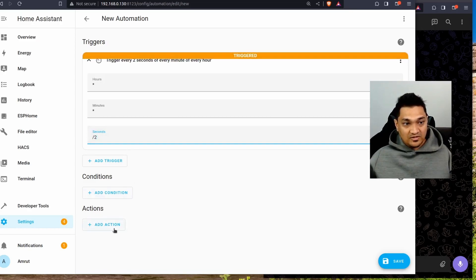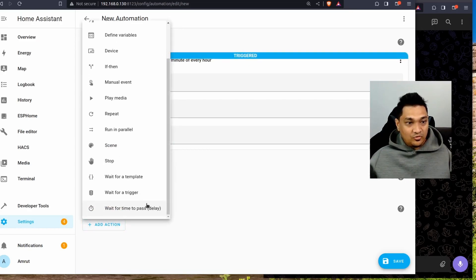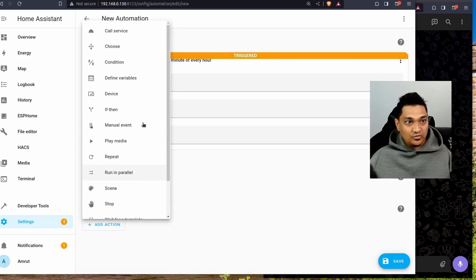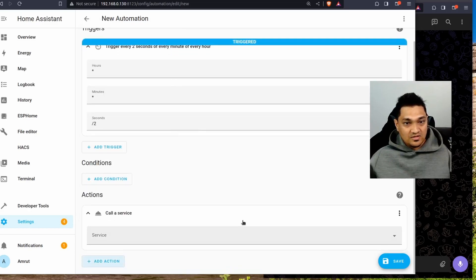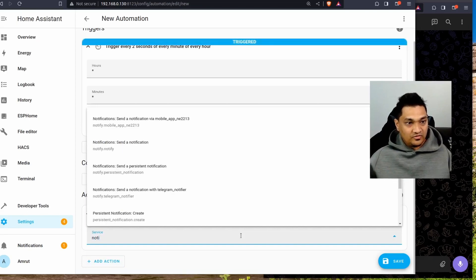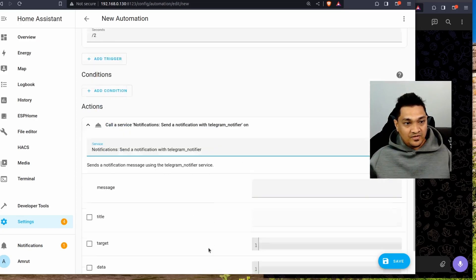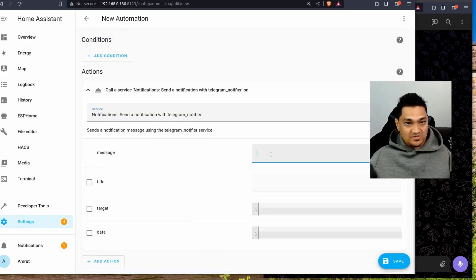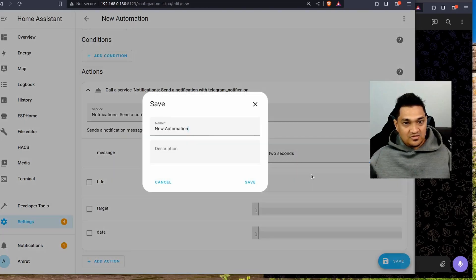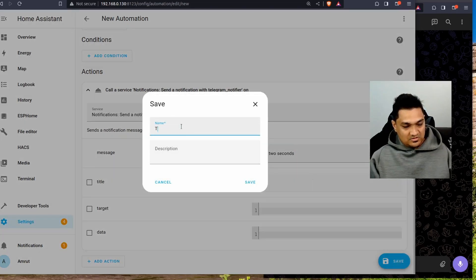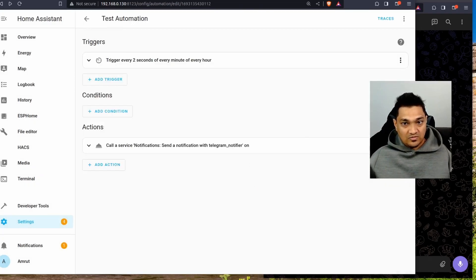Every two seconds it's going to send a particular message. In the Actions section, I'll call a service — 'notify' — and search for my Telegram notifier. I'll specify the message 'every two seconds' and save the automation. I'll call it 'test automation' and save it.